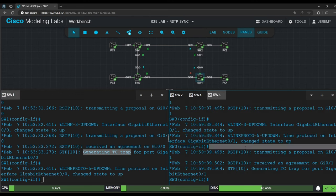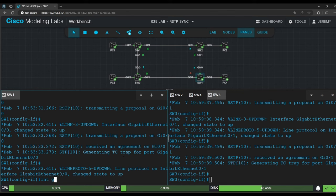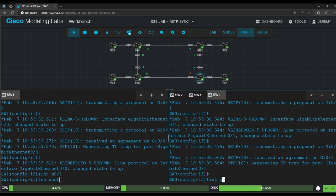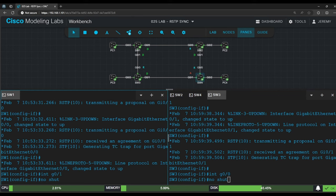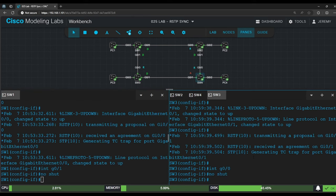Then on switch 1, interface G0/1, and type no shutdown. And then switch 3, interface G0/0, no shutdown. Okay, let's execute the commands and see what happens.